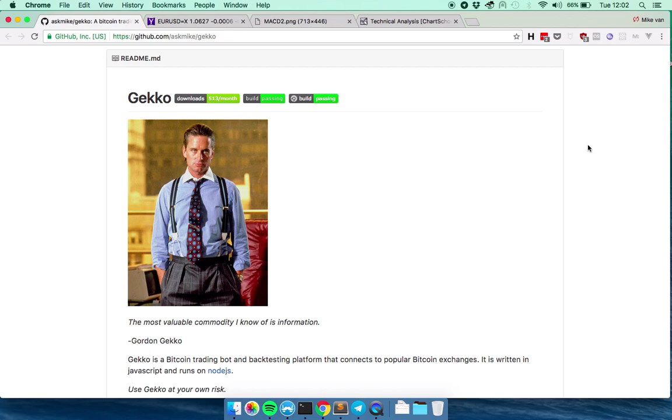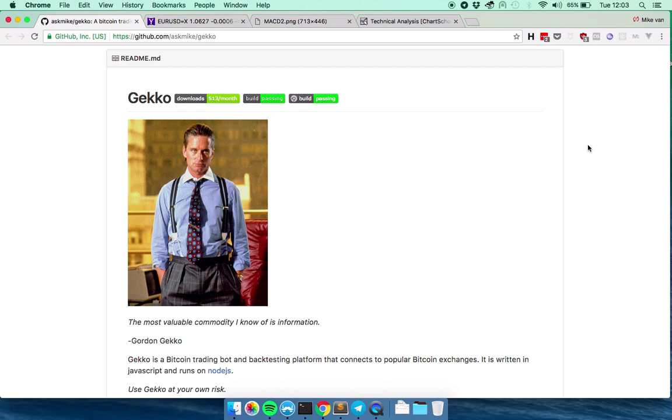So this is going to be an introductory video that also shows the new interface I'm working on. So just a quick note, if you have looked at Gekko in the past but you couldn't make a lot of sense of it because you had to use a command line and it looked very technical, please look at this video because I'm trying to change that by making an interface for it with charts and everything.